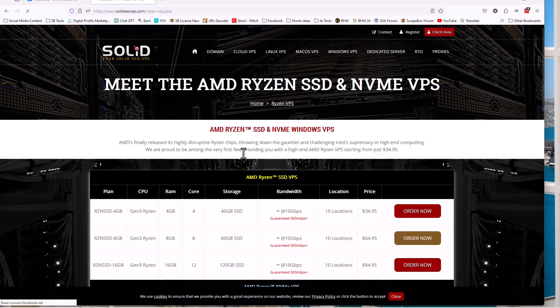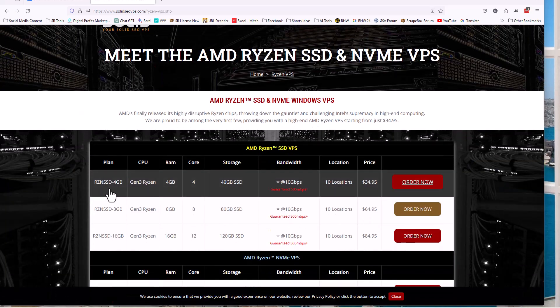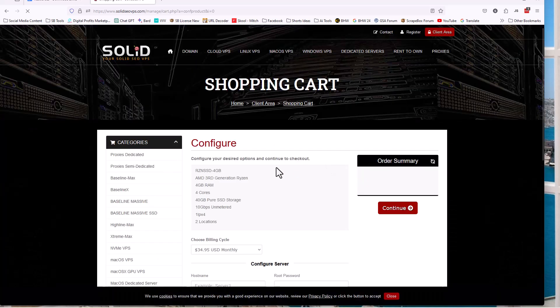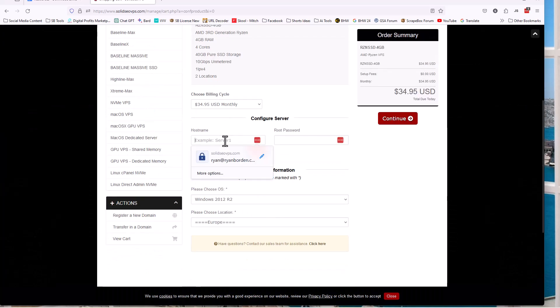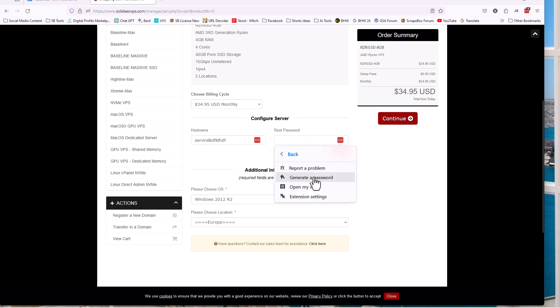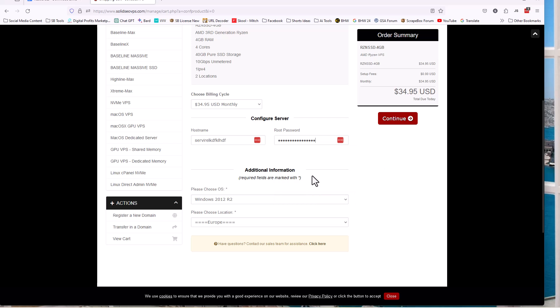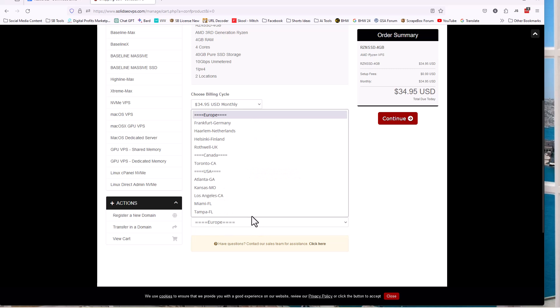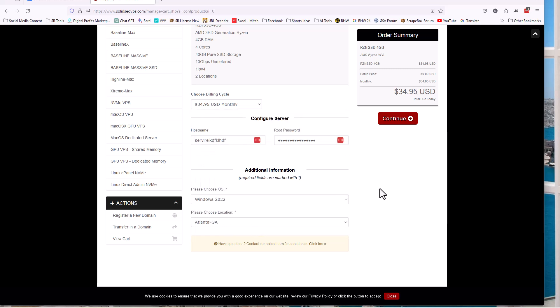It'll land you on the homepage, Windows VPS, Ryzen. You're going to pick this $34 option right here. Then you're going to click order now. Once that loads up, you're going to put in a host name. It has to be unique with no spaces. So if you have several servers, each one has to be unique. I'm just going to put in a bunch of gibberish. It doesn't matter. Pick a password that works for you.